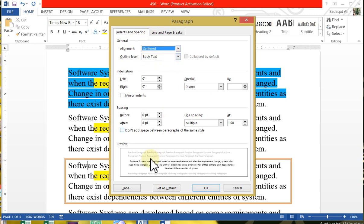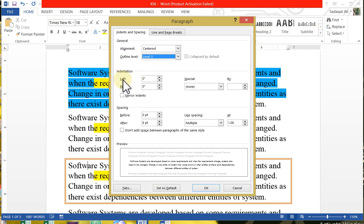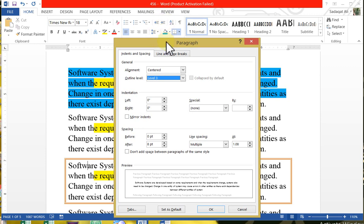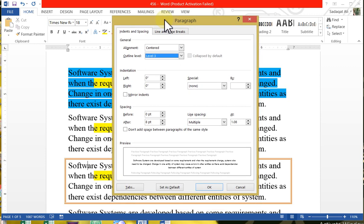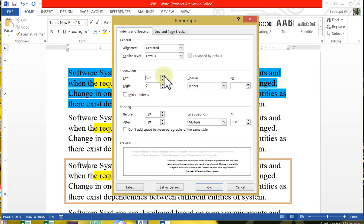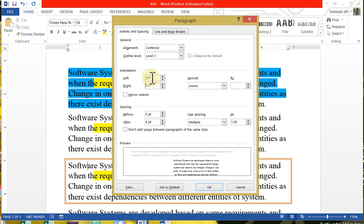After the alignment changes, you should see the outline level in the section — level 1, level 2, whichever you select — and indentation. Again, left and right indentation. I taught you to use the indentation icon, but when you come to a practical exam, you may need to specify 2.5 left indent or 3.5 right indent. You can open this dialog box and set the exact value here.